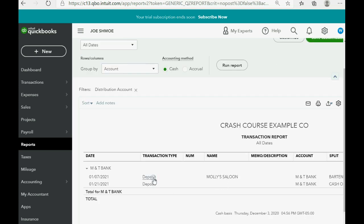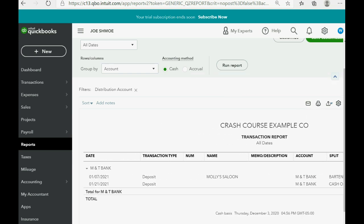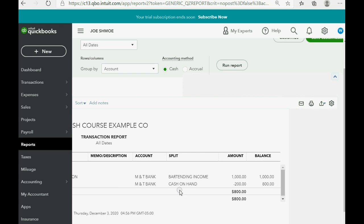Let's find out why MT Bank is $800, so we double-click the total. You can see a list of every transaction recorded in that account: January 7th we got money from Molly's Saloon deposited from bartending income and it made the balance a thousand. Then on January 21st we put money into Cash on Hand, which lowered the balance of MT Bank by $200. That's the reason the balance in MT Bank is $800.